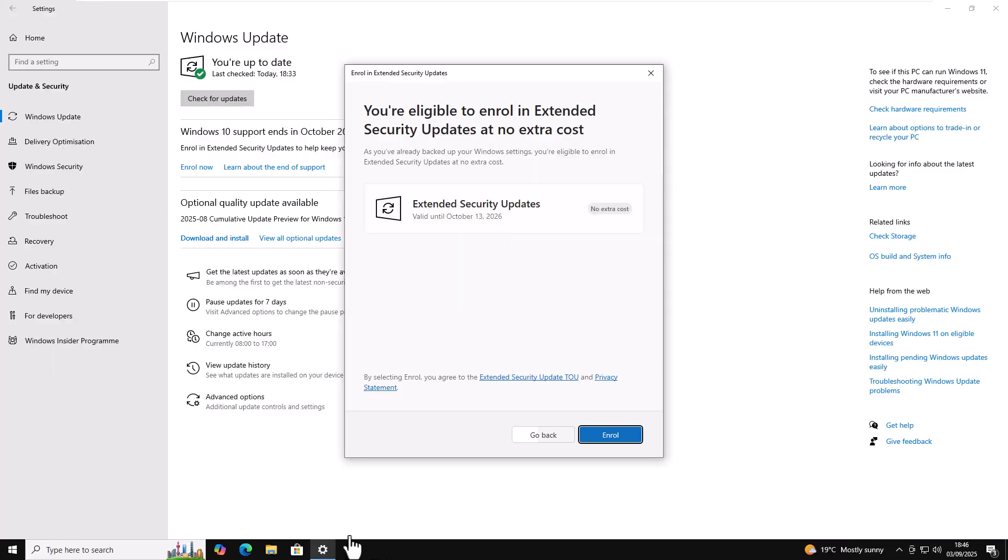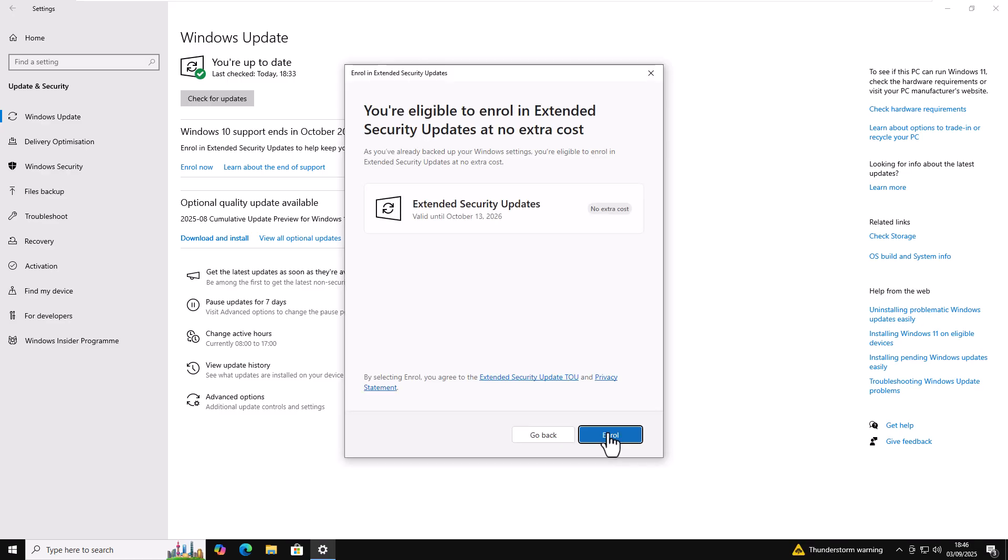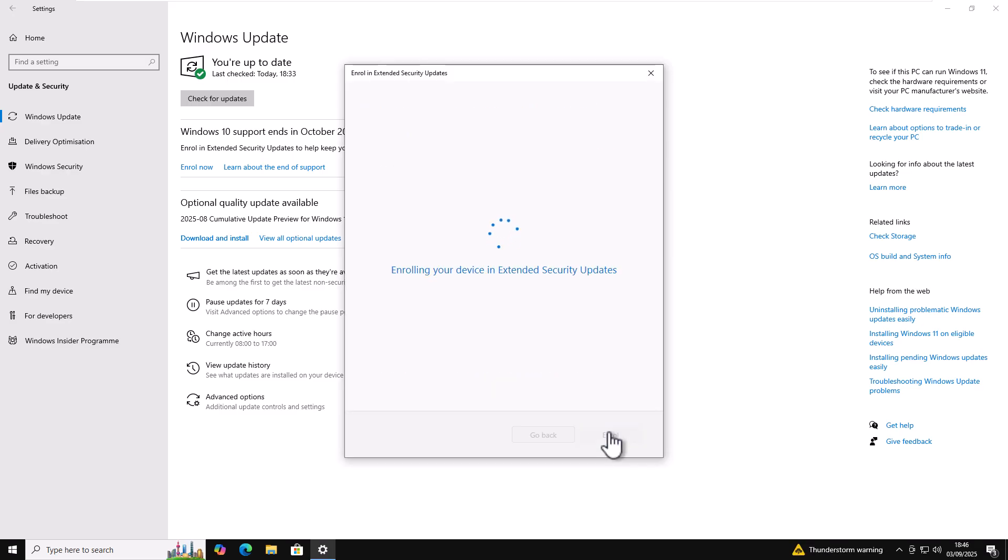So if you get this message, then you can simply just click enroll. If you get any other message, you might get a message that says that if you back up your settings, you can do it at no cost or you can pay the equivalent of $30, $24.99 I believe it is in the UK. But I'm getting this message up here. So I'm going to click enroll. And there you go. It says enroll in your device in extended security updates.